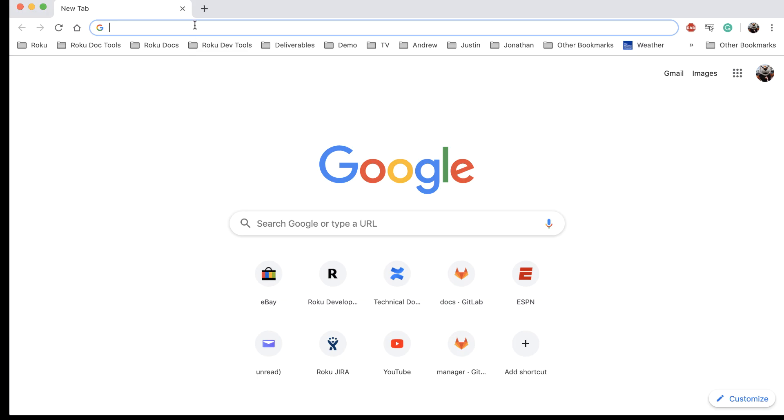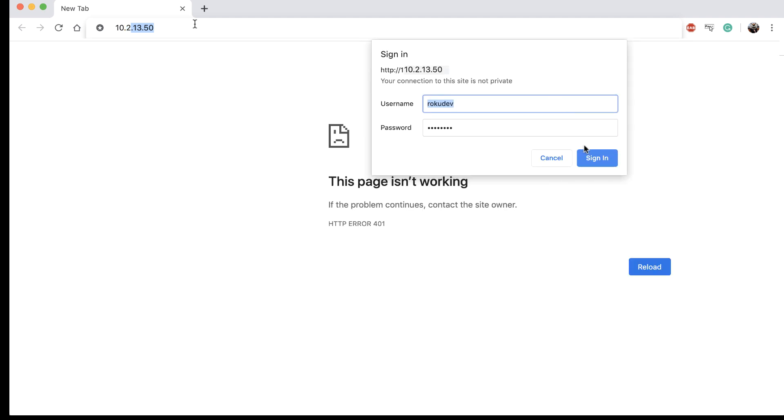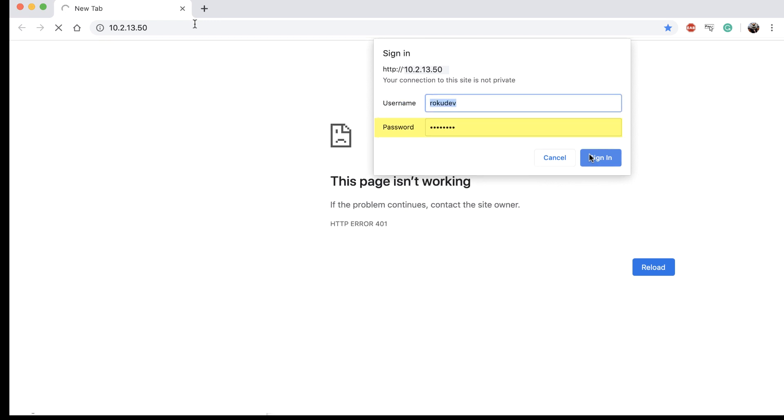In your web browser, enter the URL of your Roku device and then log in. In the username, enter Roku Dev and then enter the password you created when you enabled Developer Mode.